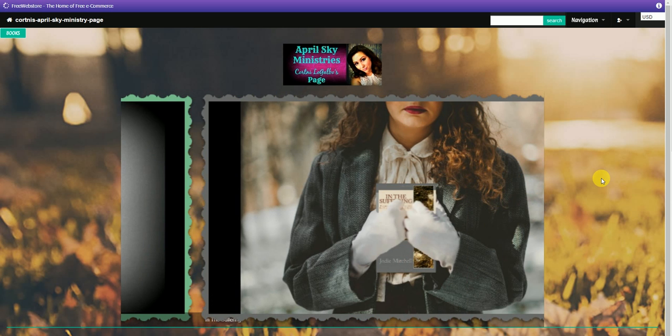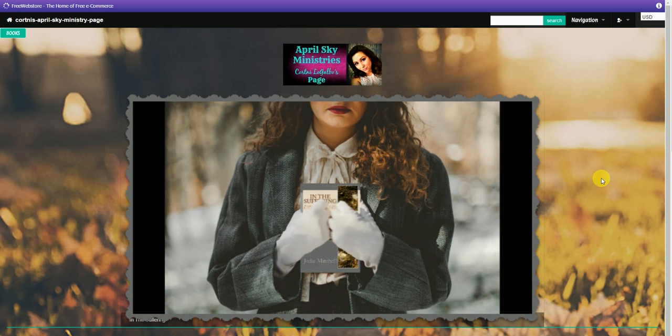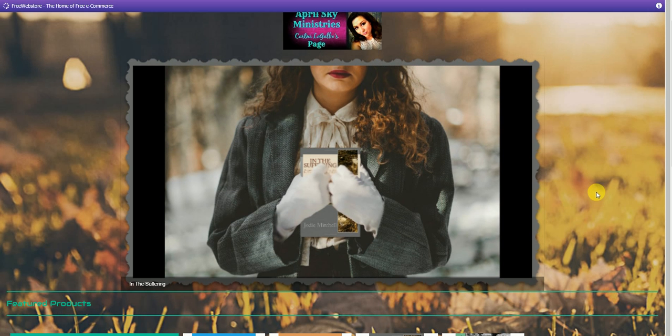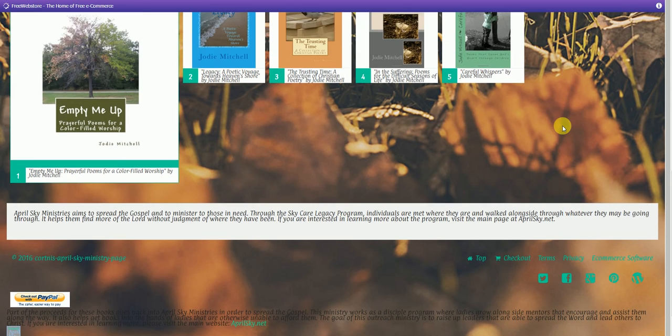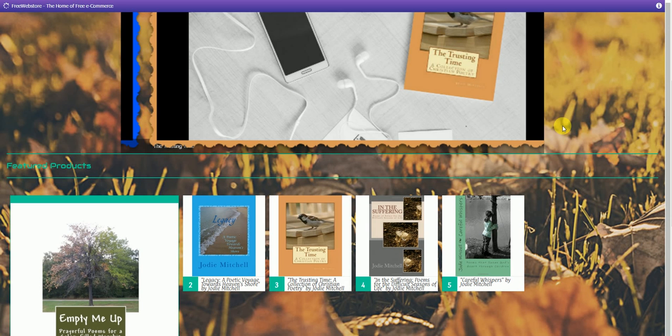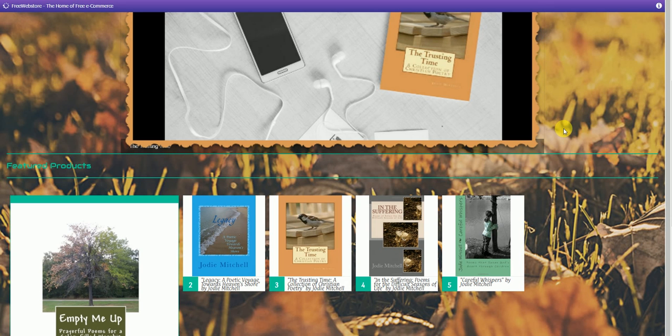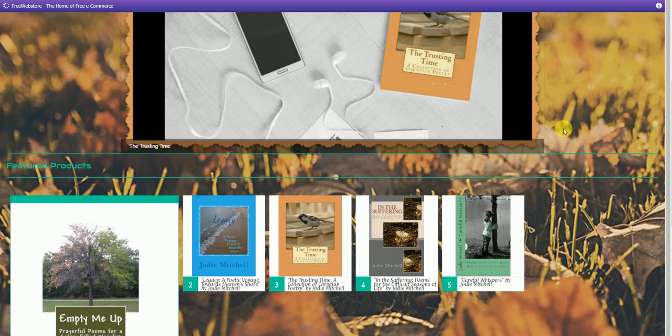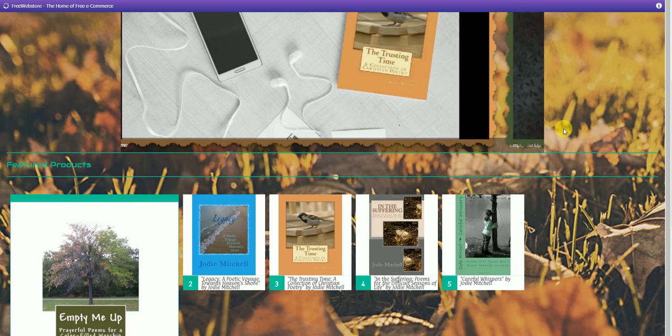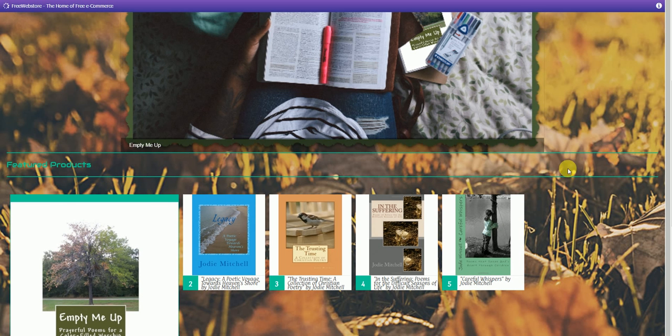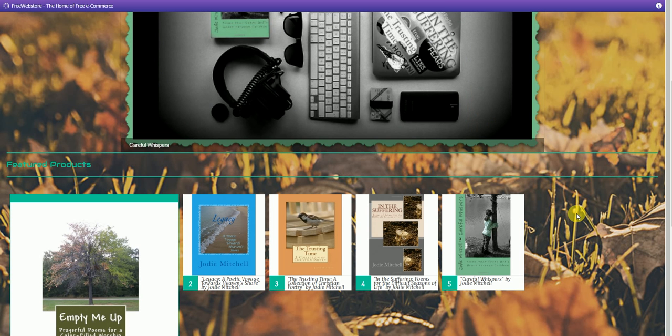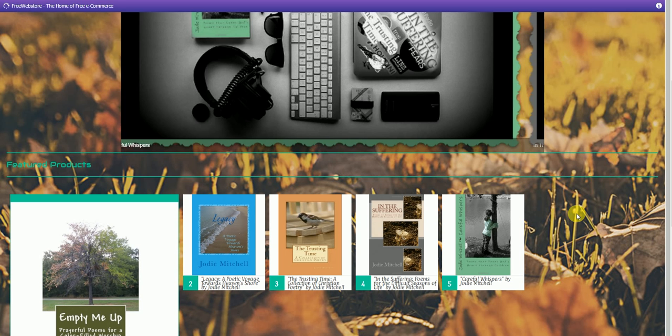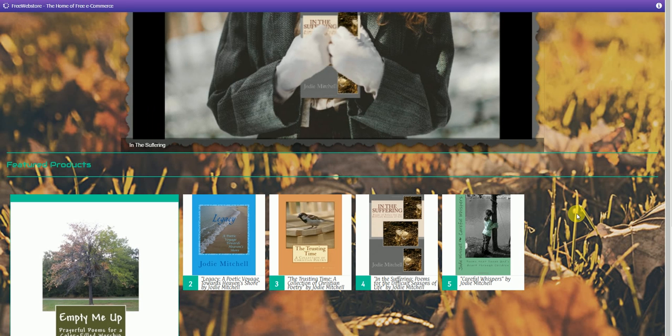If you scroll down, it's going to actually give you the different book links. So as you can see here, we do have all five of the books available. They are listed as featured products. If you click on any of those, it will also take you directly to the page connected to that book.